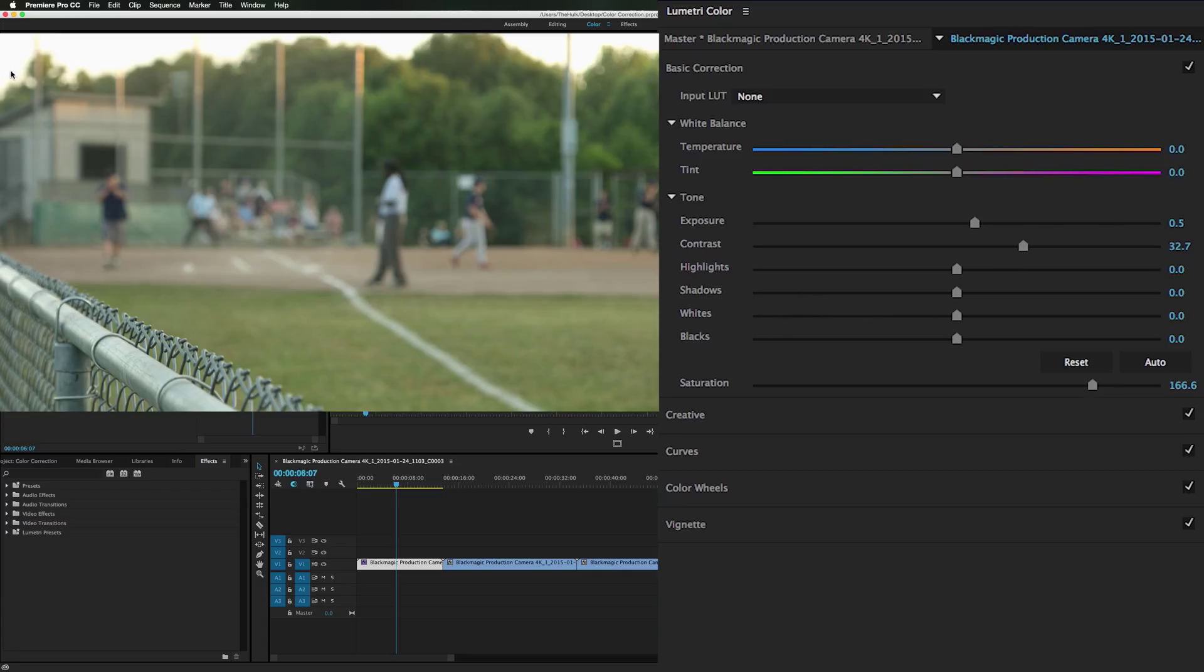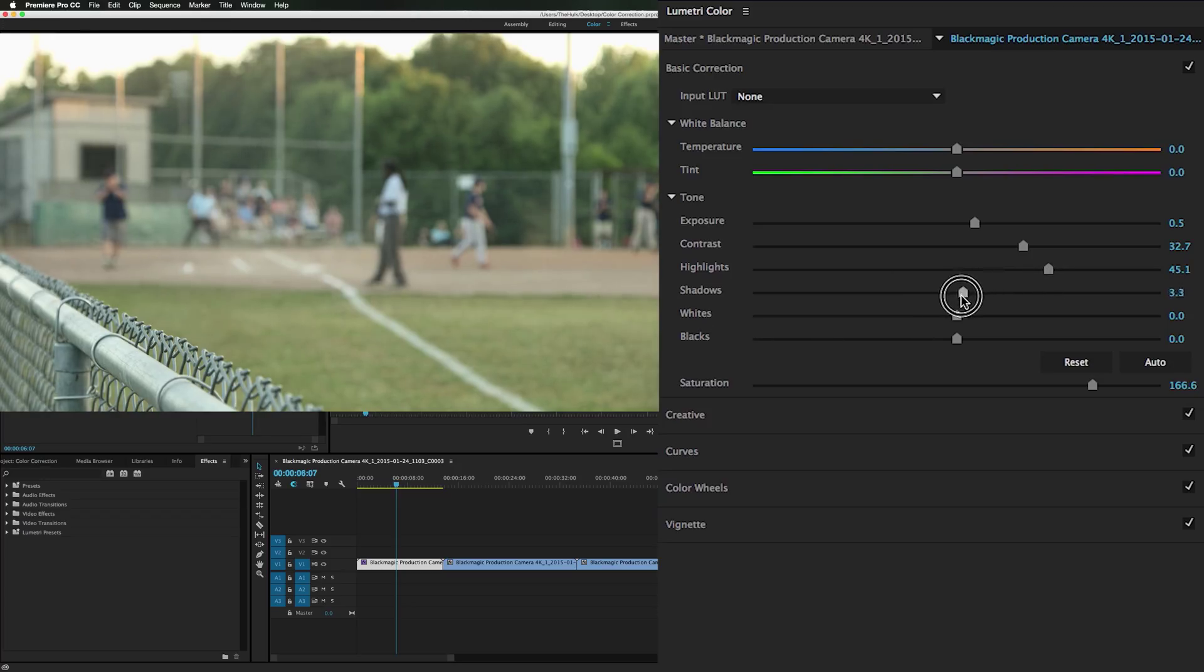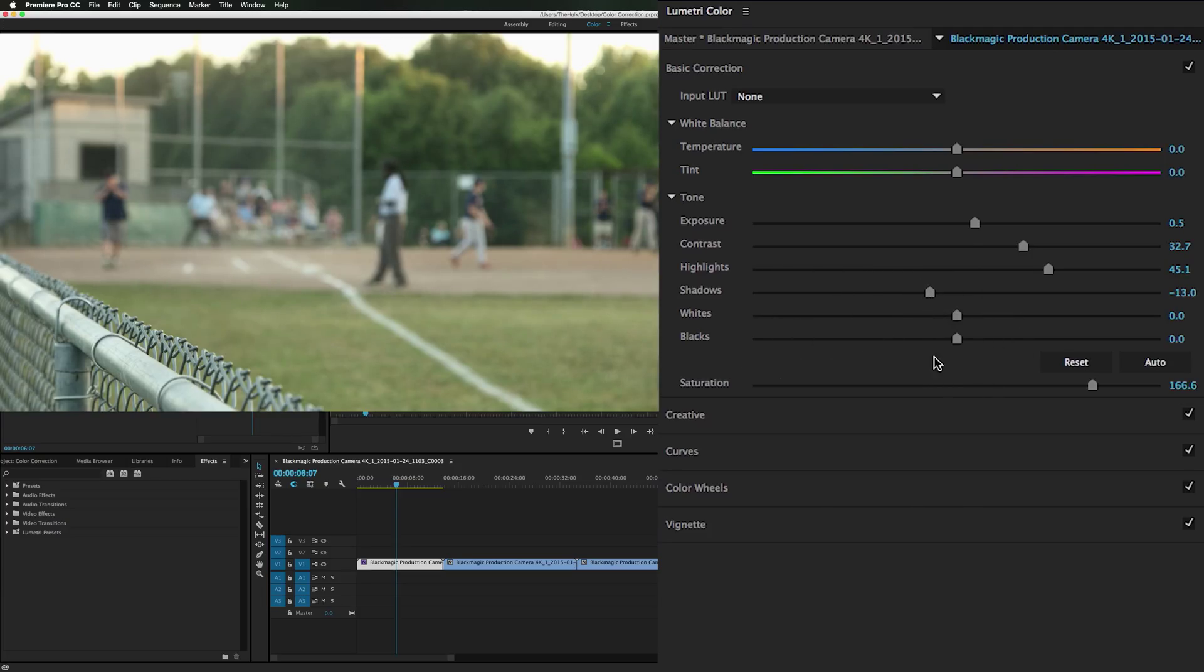That looks cool. Now the highlights are blown out up here. Completely white, which is blown out footage. But in some cases I think it looks good, it's not a big deal. And I actually like bringing these out more. It gives it that glow on the field. And the shadows, maybe darken those a little bit.